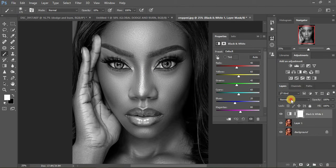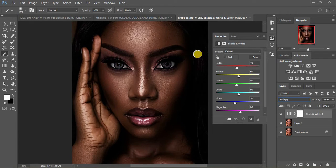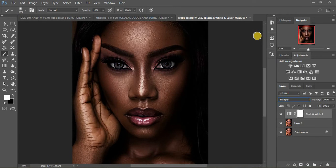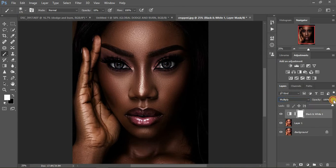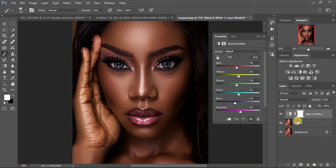Open the blending options and select Multiply. You can already see we have those rich melanin skin tones in the image. However, this is way too much, so I'm going to come to my opacity and turn it down to around 61.